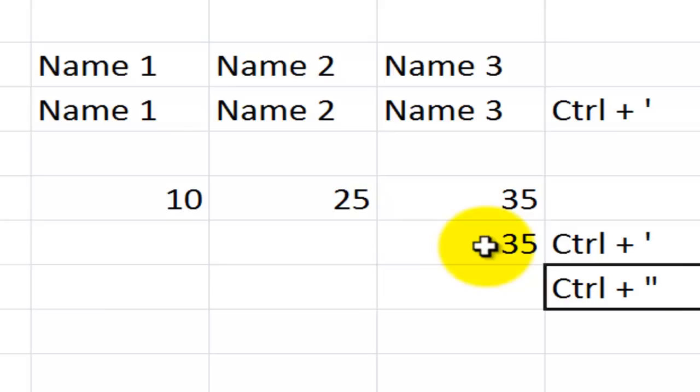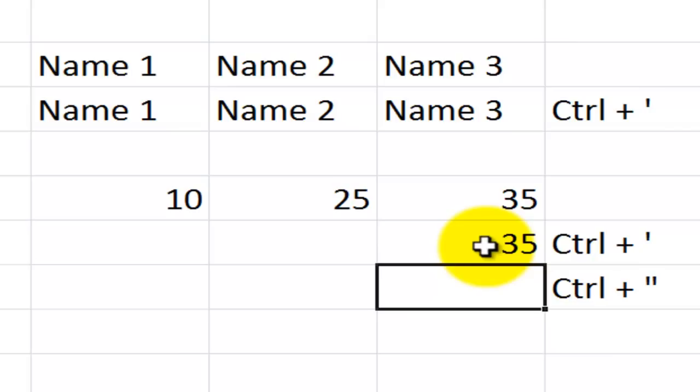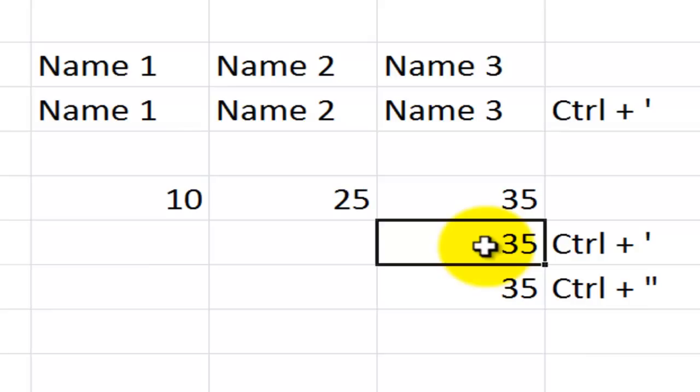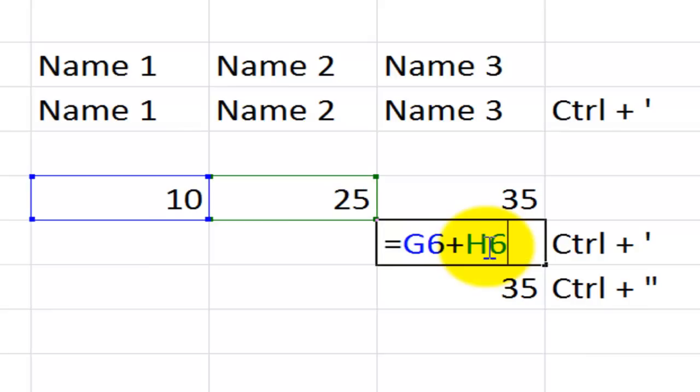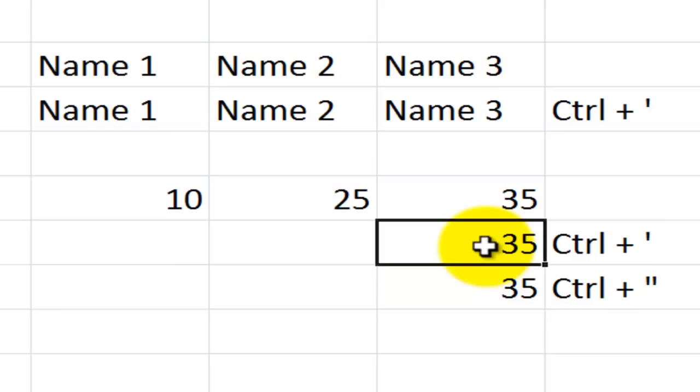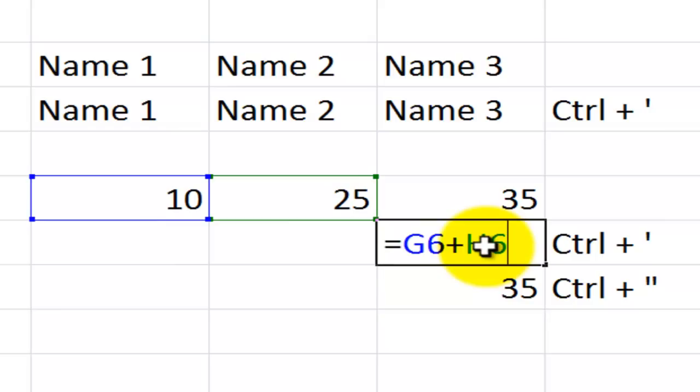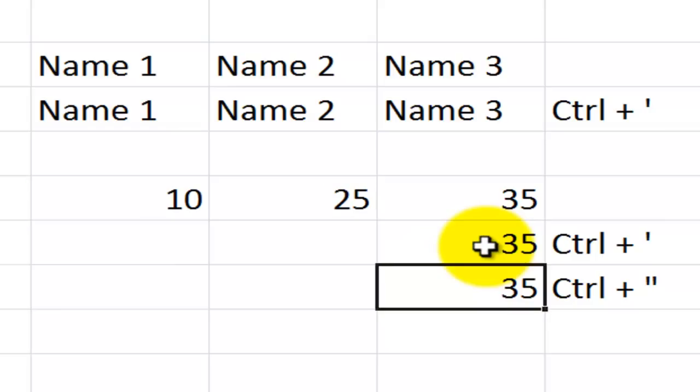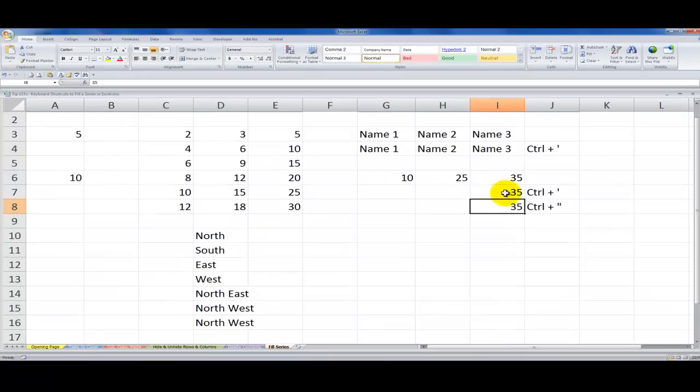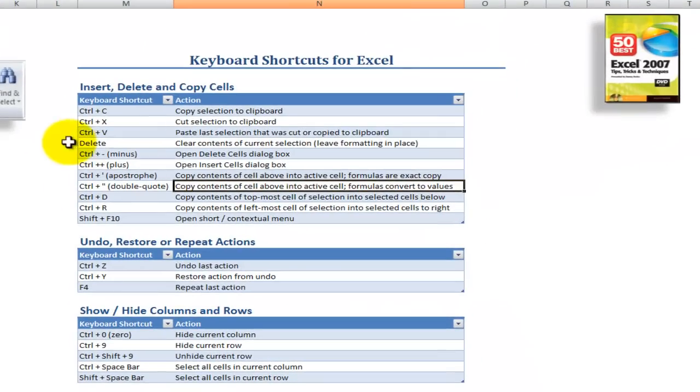Now let's take a look at control shift double quotation. So control shift double quotation is giving me not a formula. It's giving me the result of the formula from the cell directly above. So really, that's the equivalent of doing a copy of the cell that contains the formula and paste special values. So there you've learned some interesting keyboard shortcuts.